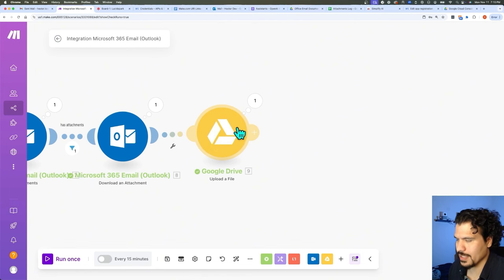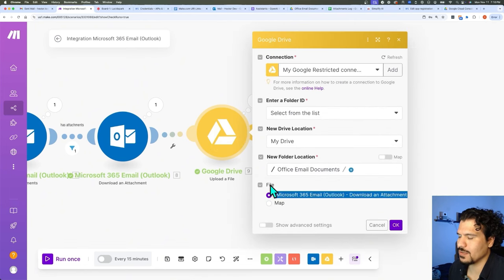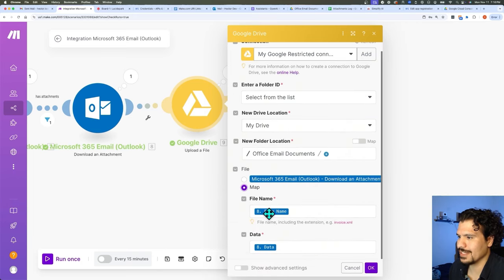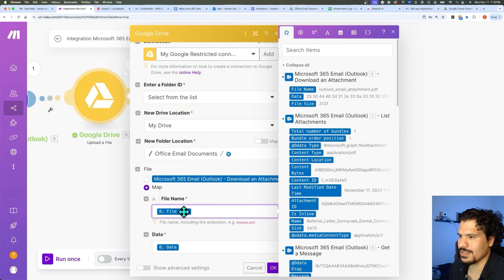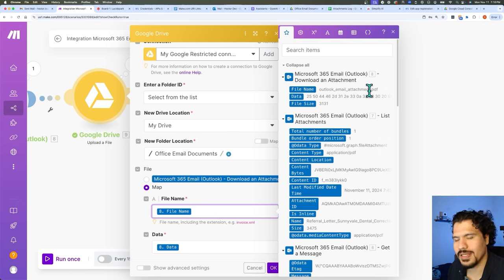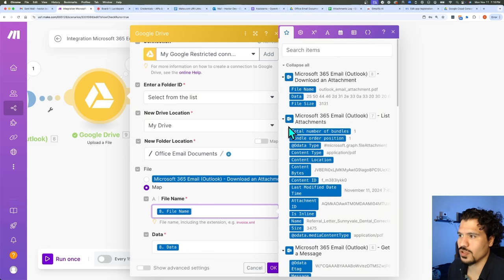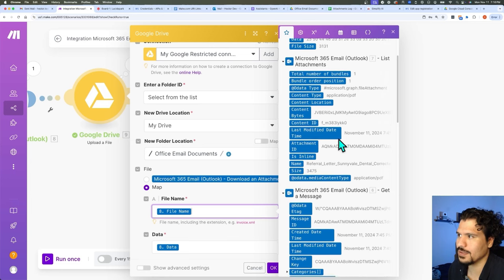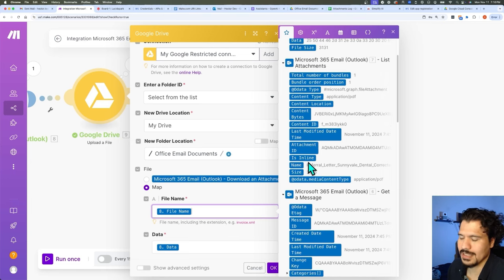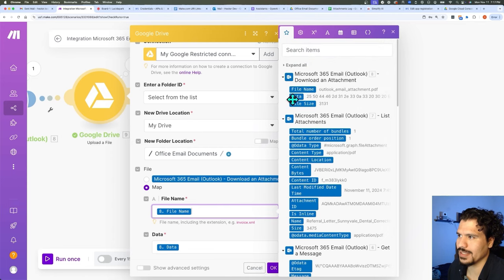But now what we want to clean up is the name — because if we just push all of our attachments like this to this folder, they're all going to have the same name and that's not very helpful. So we're going to go to our Google Drive module. Where it says 'File,' that's the part where it selects what file is uploaded to Google Drive — we're going to click the one under it that says 'Map.' Now here, you'll be able to select in more detail what gets sent and how it's named. Looking at the file name field in the Download Attachment module, we see it's just calling it 'Outlook Email Attachment.' But in the List Attachments module, we actually have the actual file name from the email — for this particular email, it's just called 'Referral Letter.' So we would use this name instead of the default one.